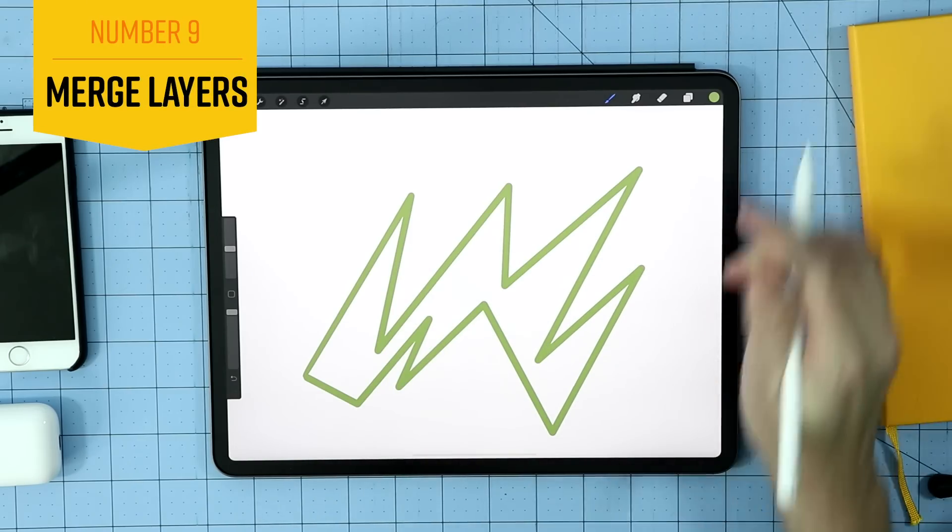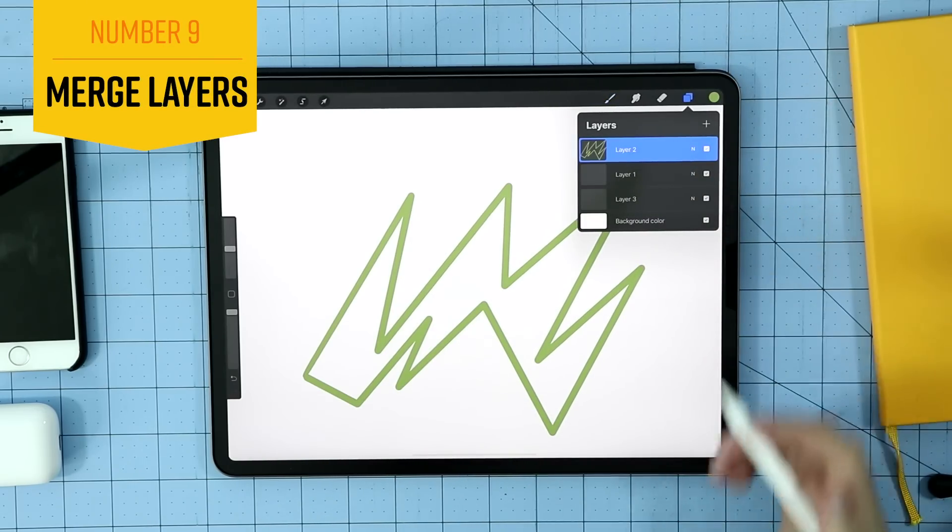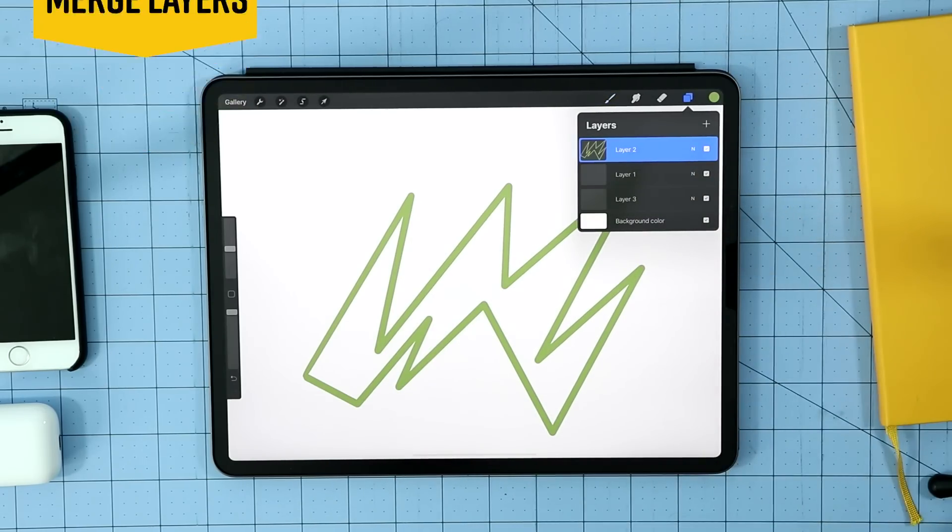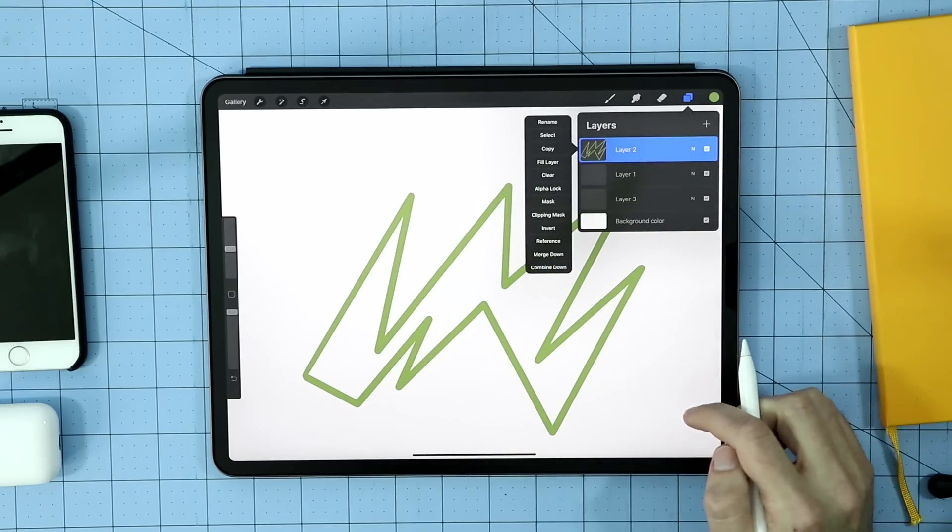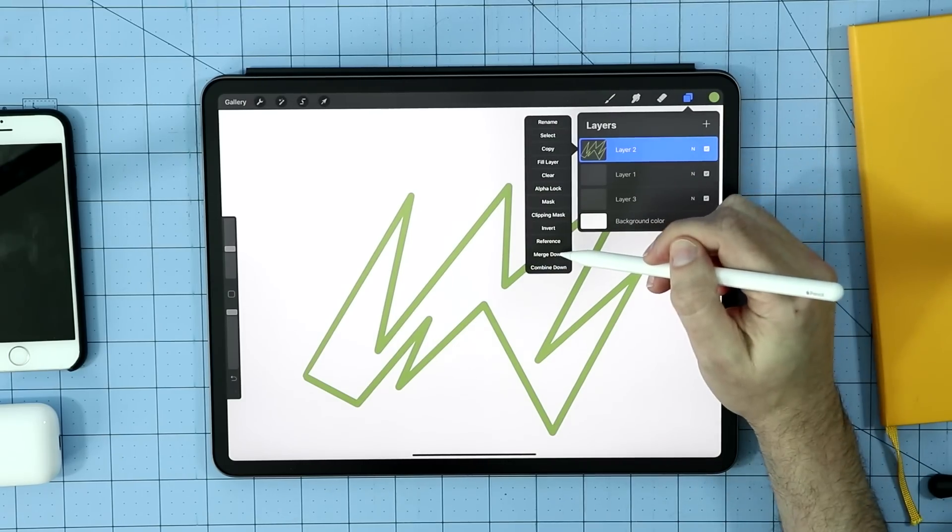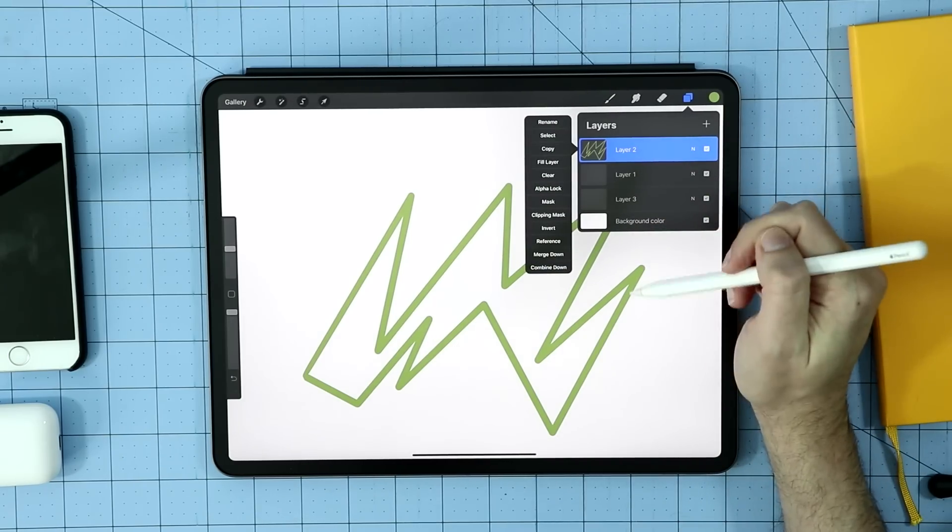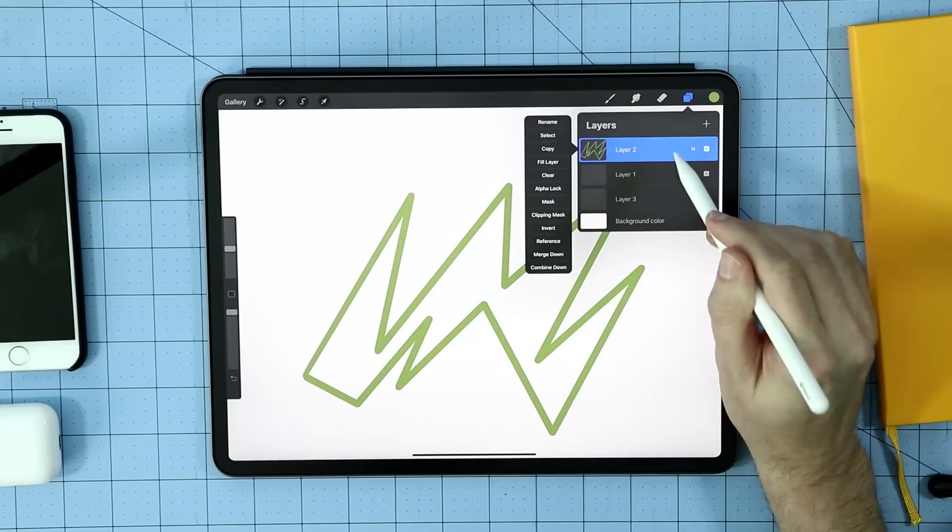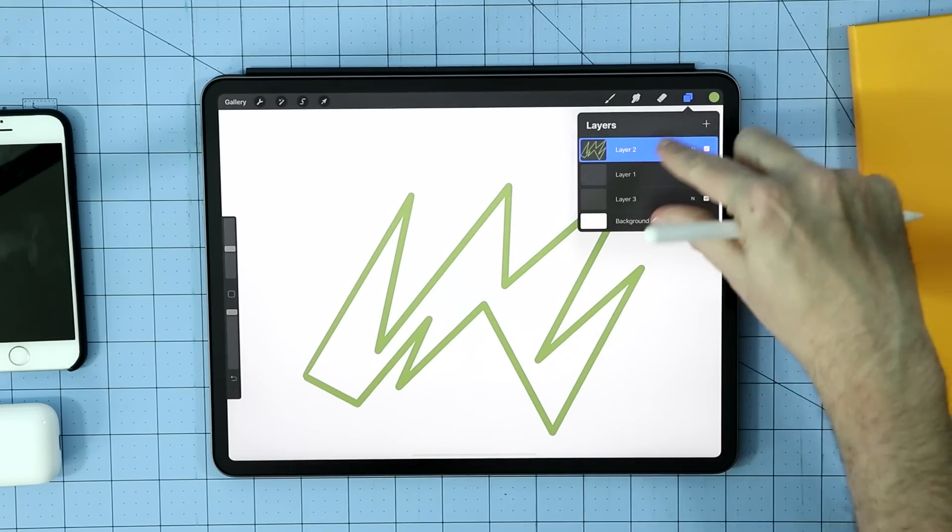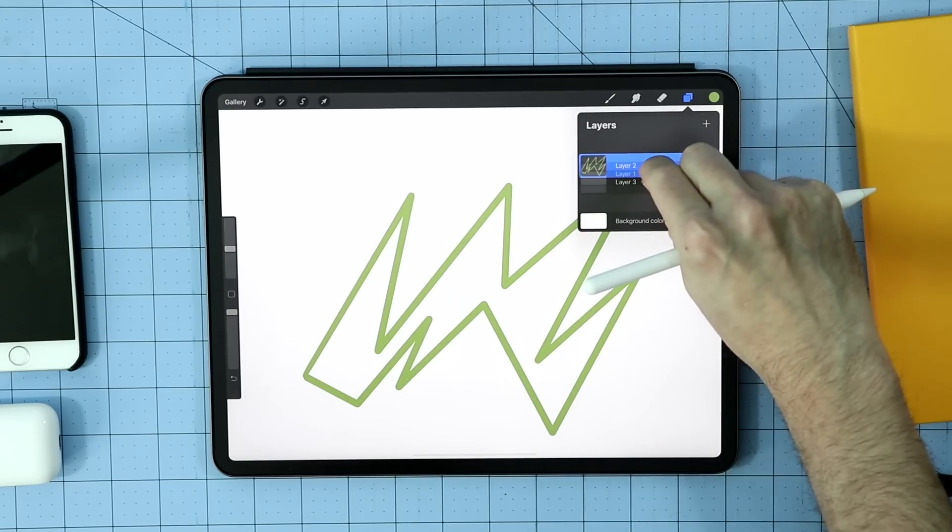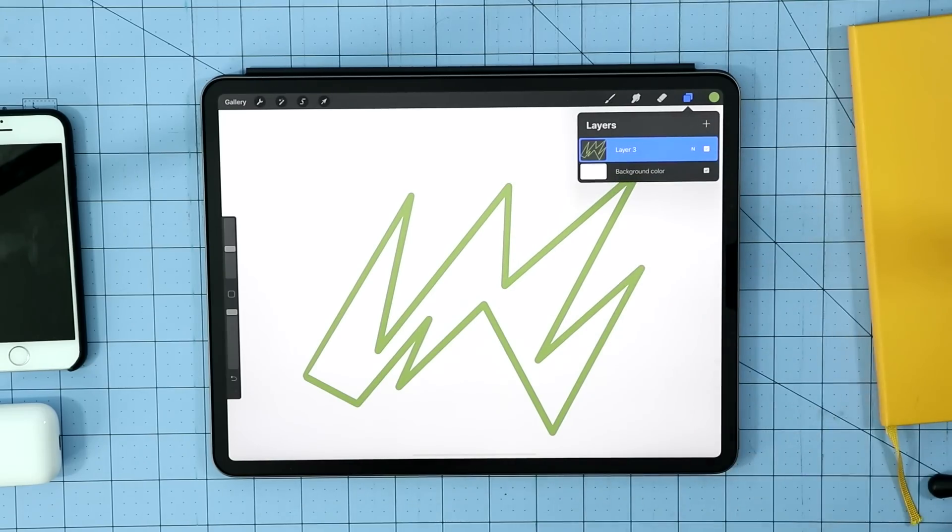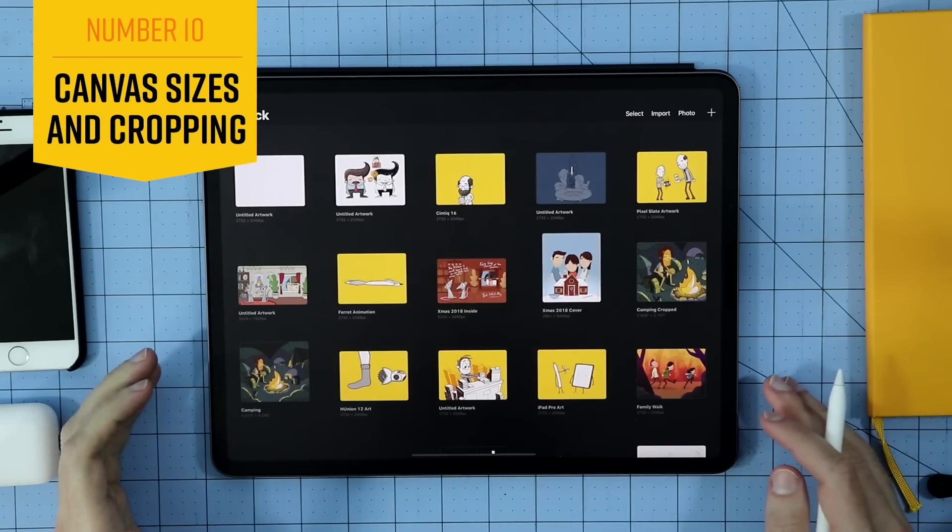Now, Procreate has a ton of gesture controls and one of them is being able to merge layers. You could always tap on a layer and go down here and say merge down, which will merge it with the layer below it. But there's a faster way to do this. And that's just by taking two fingers and squeezing down on your layers and combining them that way.